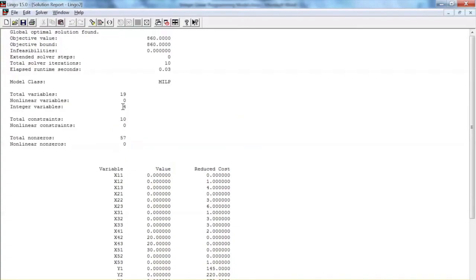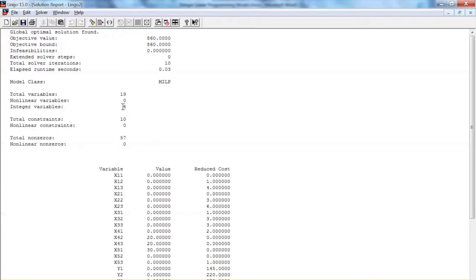The objective value, or the minimum cost, is $860,000. If we examine our objective function, then we can see that the fixed cost is $500,000, since y4 equals 1. That means the transportation cost is 860 minus 500, or $360,000.